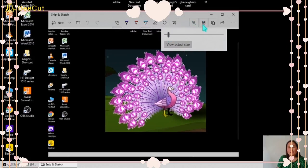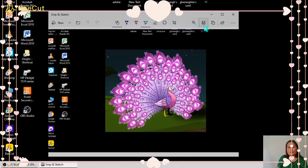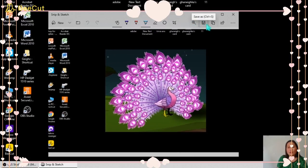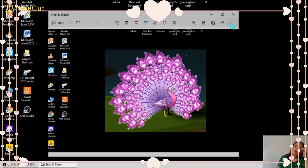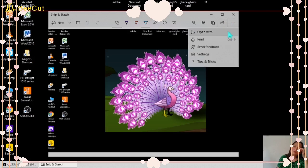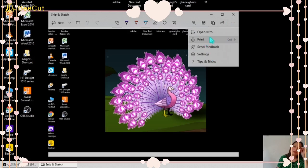Then here is Save As. You can save your work. Here is Control C, you can copy your work. Or here you can share your creation. There are other options like print, or you can open with other applications.